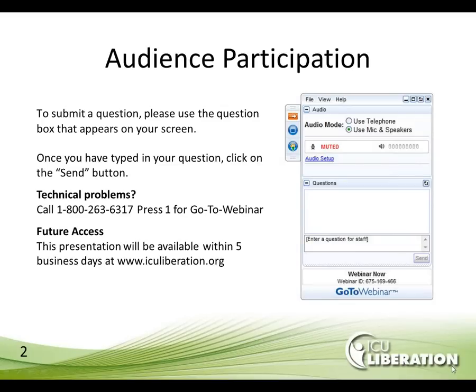To participate in today's webcast by submitting a question, please use the question box that appears on your screen. Once you've typed in your question, click on the Send button. For technical problems, please call 1-800-263-6317 and press 1 for Go To Webinar. Future access for this presentation will be available within five business days at www.iculiberation.org.